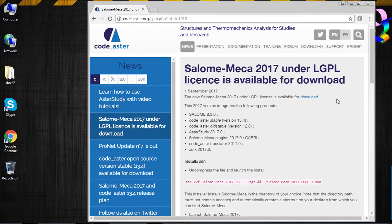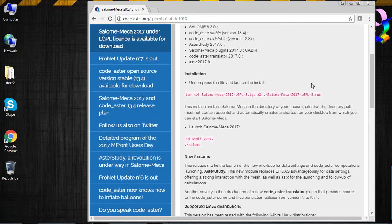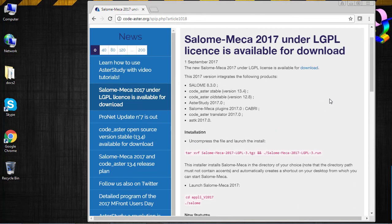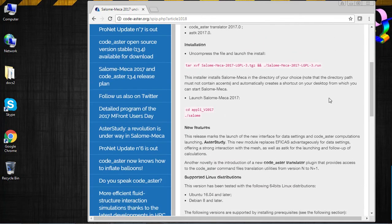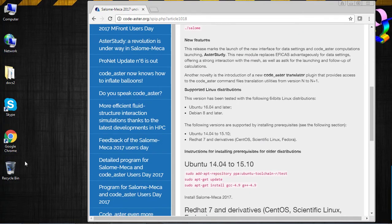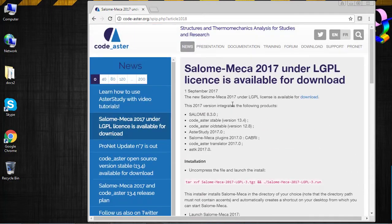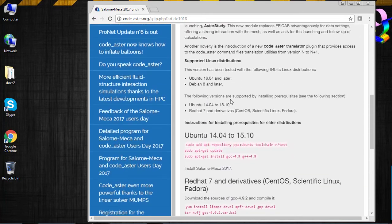I decided to make these videos to show you how to actually install it, because it's not necessarily easy for first-timers and FEA beginners who really want to tap into the power of open source FEA. If we take a look at the installation process, it basically tells us to uncompress the downloaded file and just run the .run file. But the main problem is that you have to use Linux. So for those who don't know Linux and have a Windows machine like the one I'm on right now, how do you actually install Salome Meca 2017?